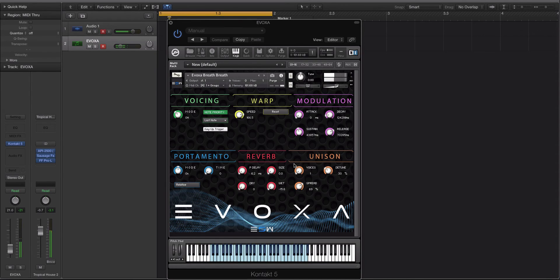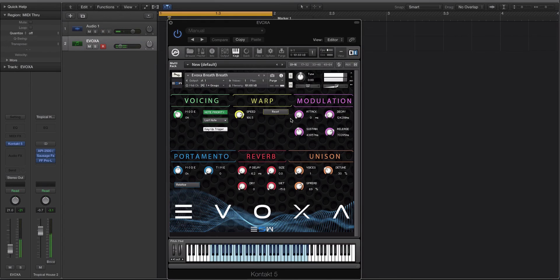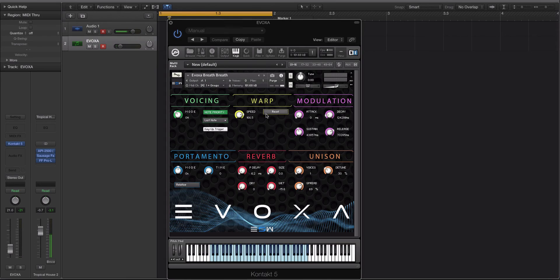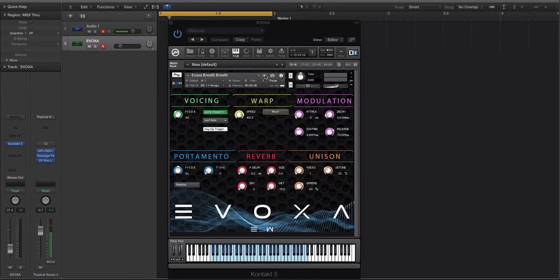And then with the release all the way up, I can hit the note, let up, and it'll pretty much trigger the whole sample on this one. So that is the attack, decay, sustain, release controls. Let's go to another preset here.